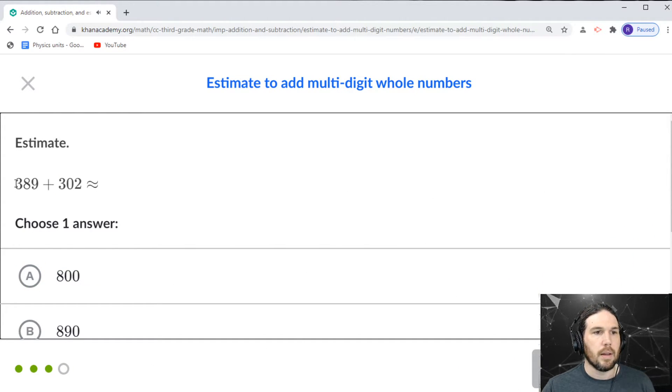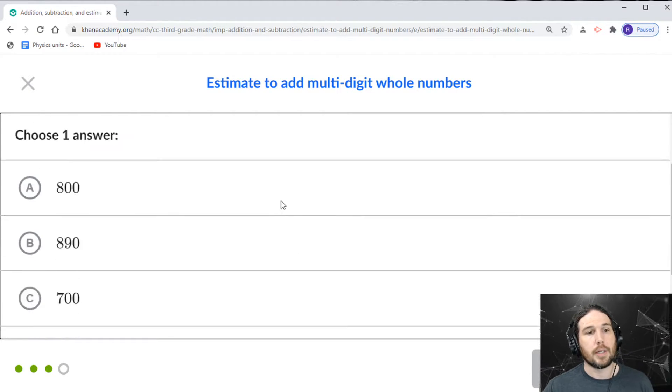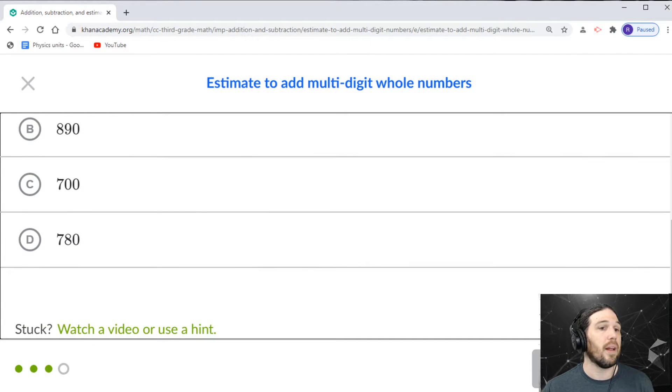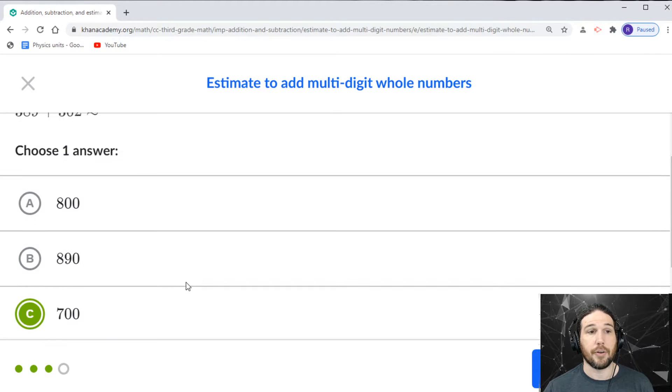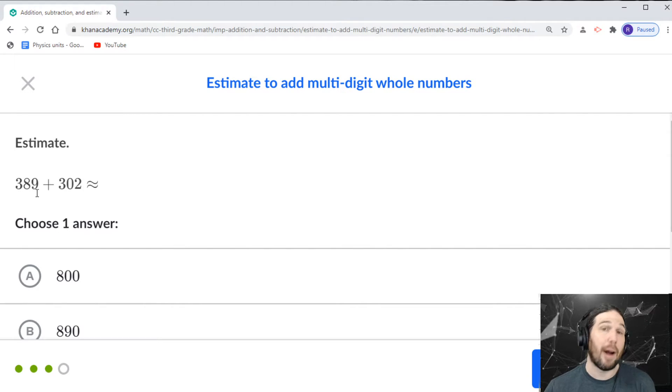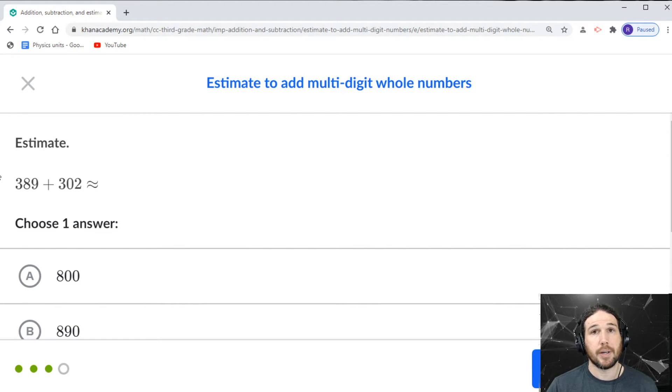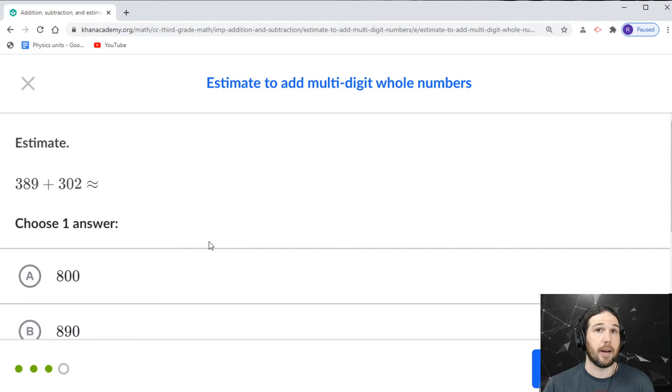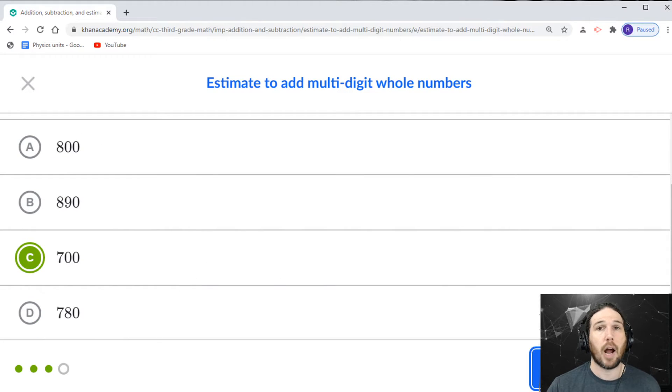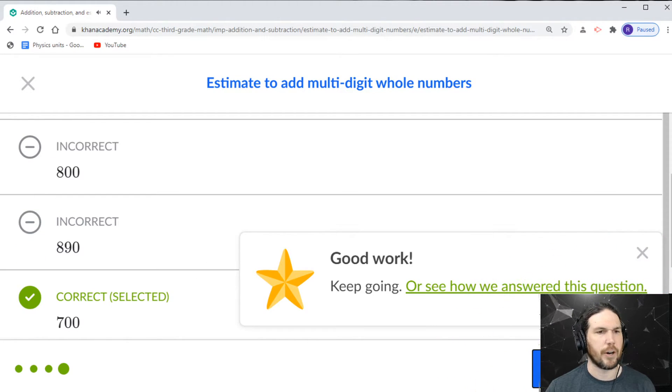This is about 390 and about 300. So that's going to be about 690. Well, that's about 700. Yeah. 389 is about 400 and about 300. Approximately 400 and approximately 300 equals approximately 700. Very nice.